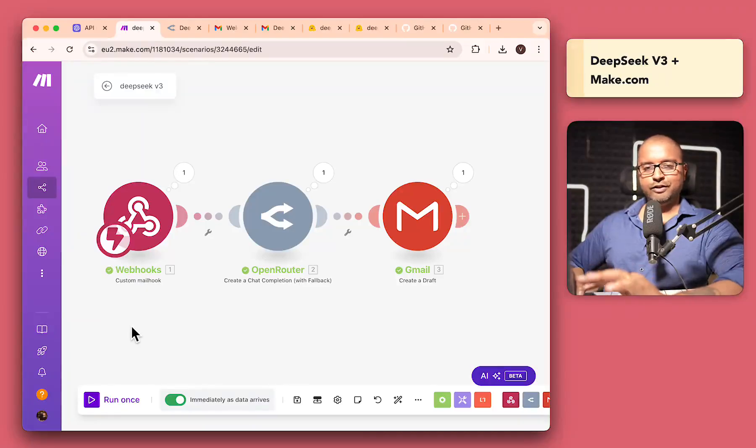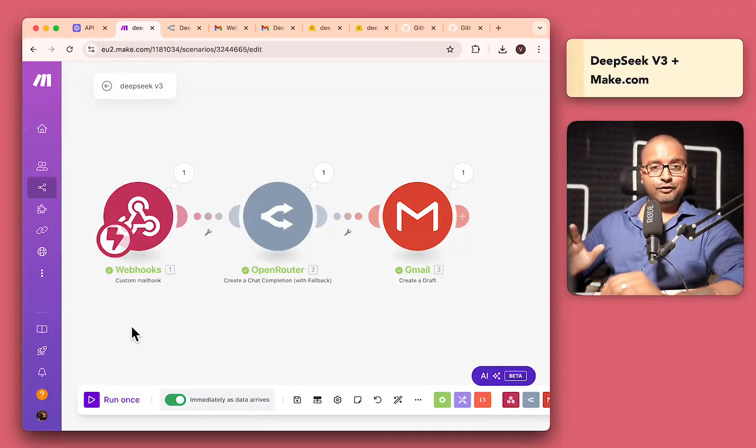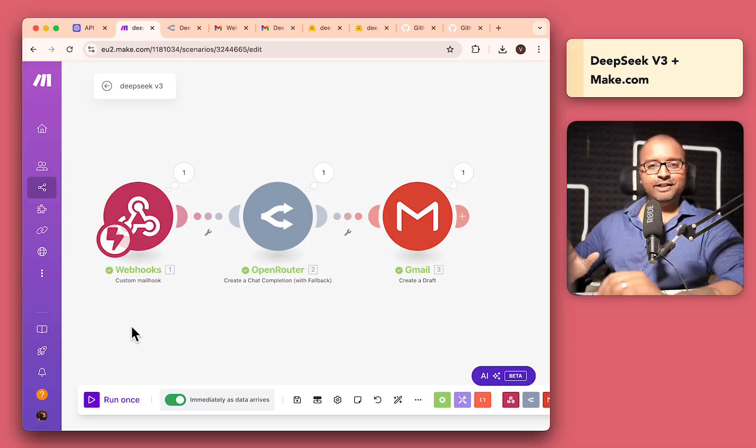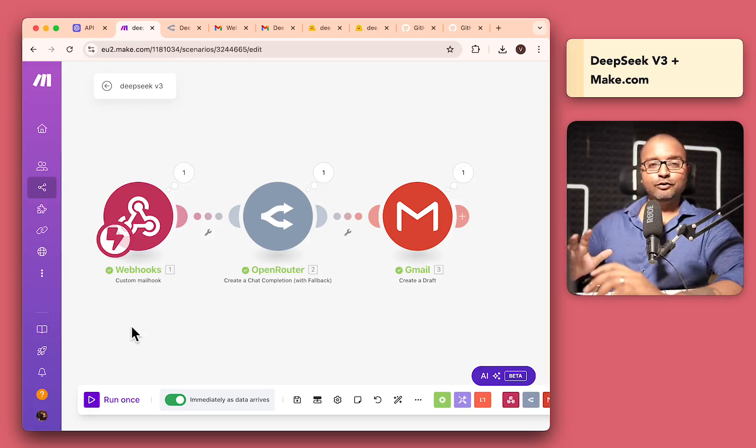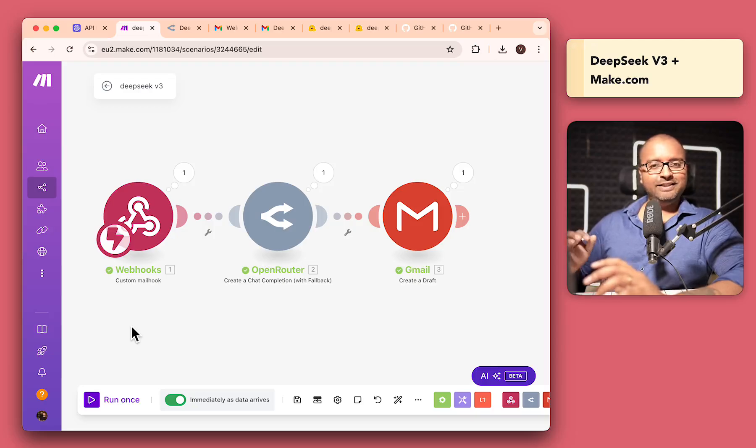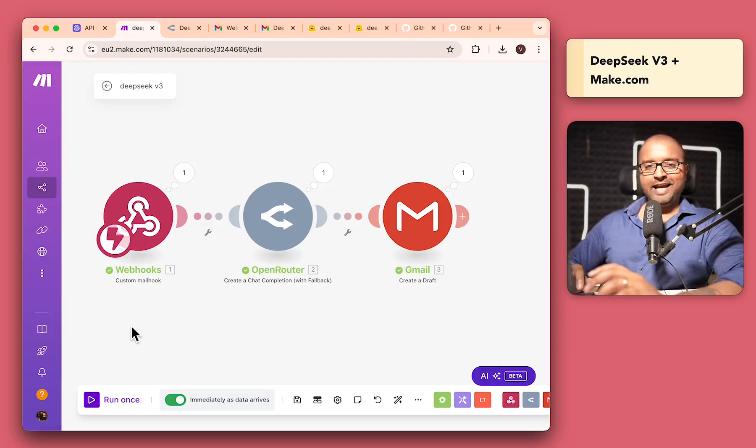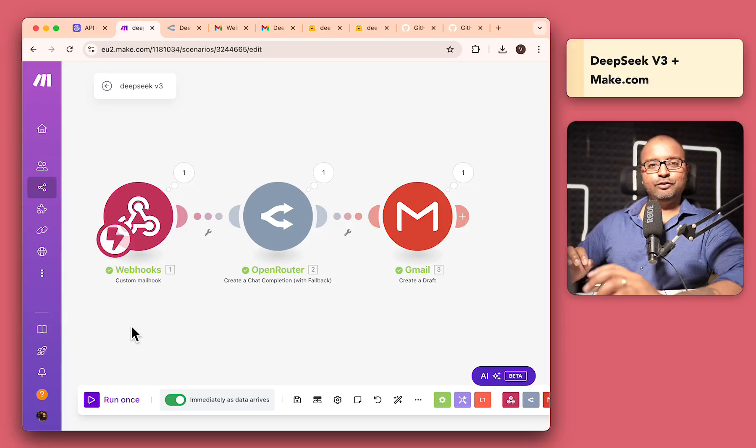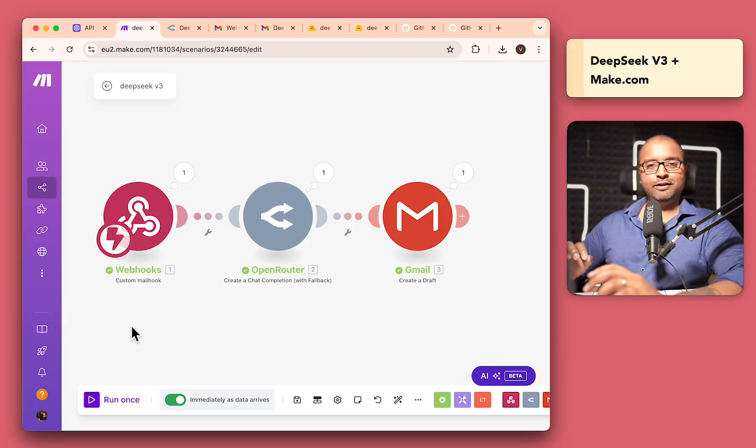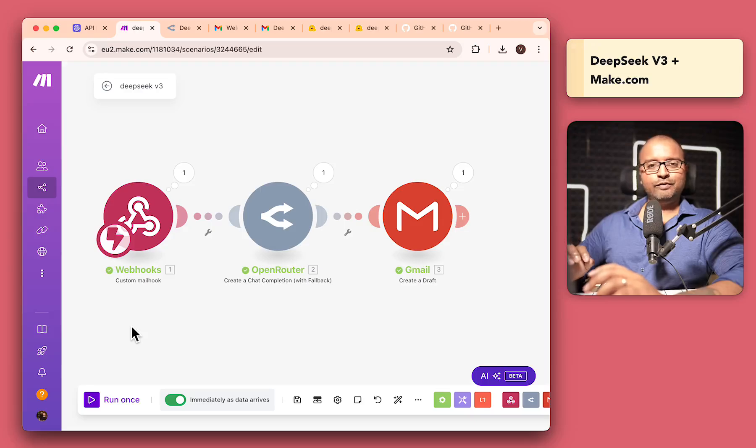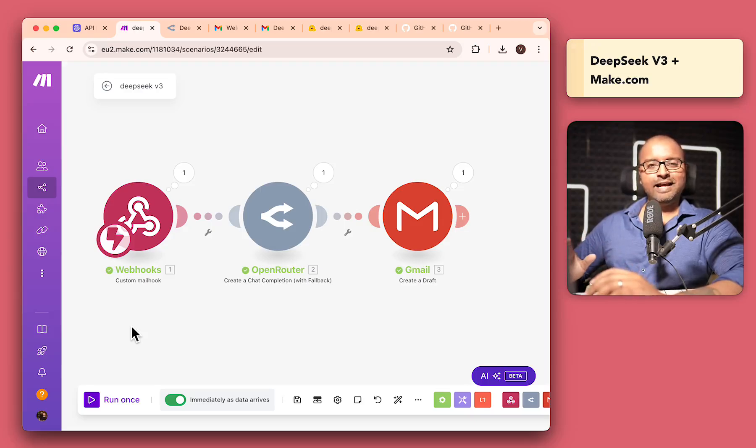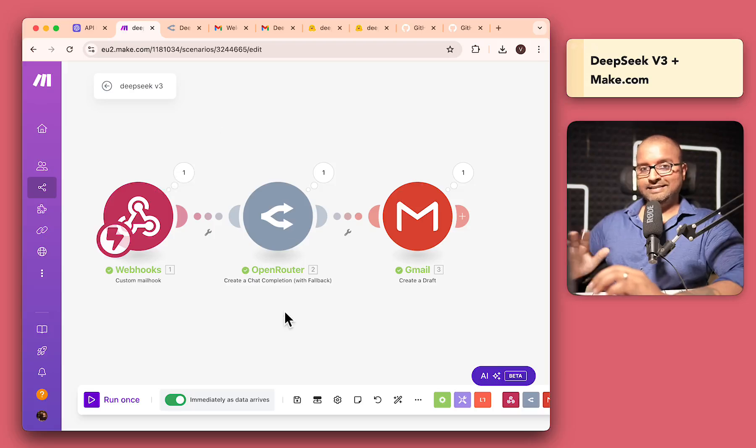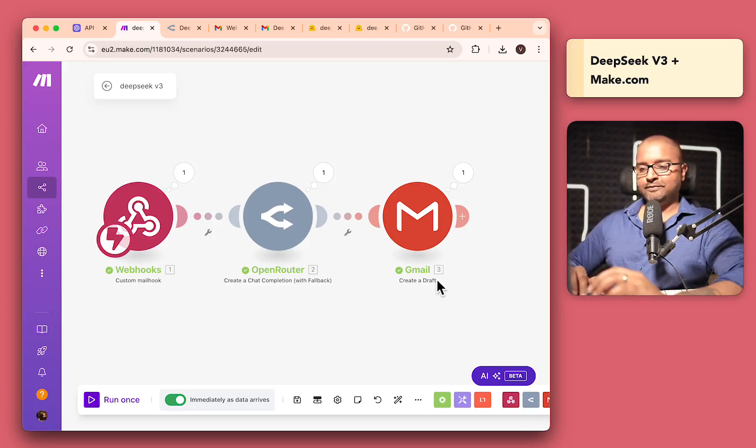So DeepSeek is kind of interesting, really. We are going to look at DeepSeek, which is another LLM out there, similar to OpenAI and Claude. But this is open source, similar to Llama. And today we are going to look at how to use DeepSeek version 3 within make.com, which will help us with our orchestration and automation.